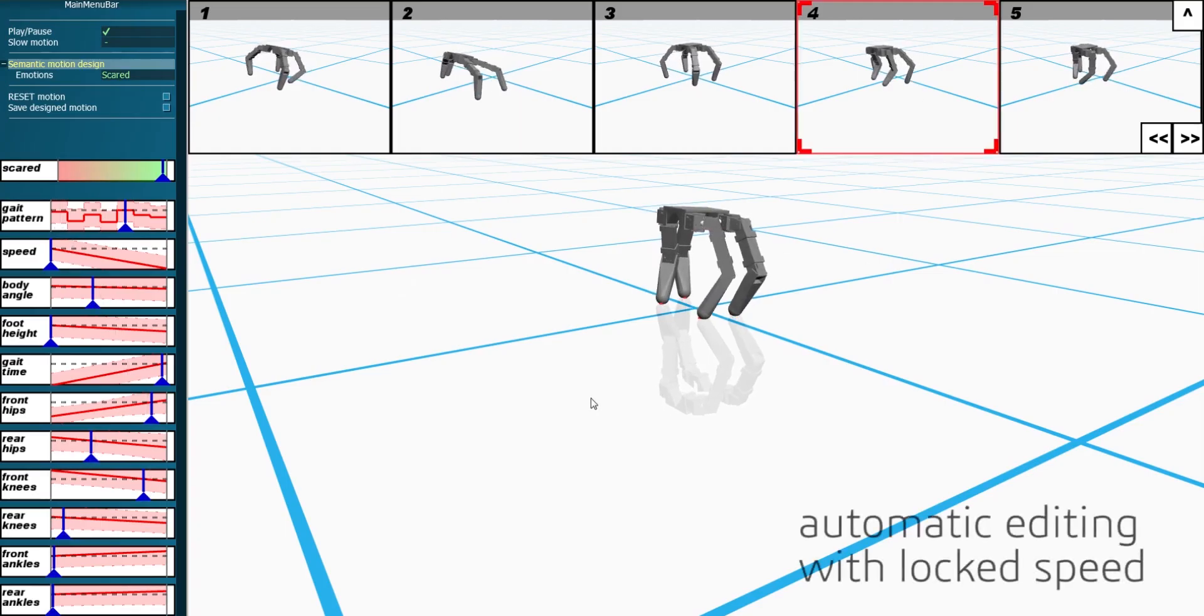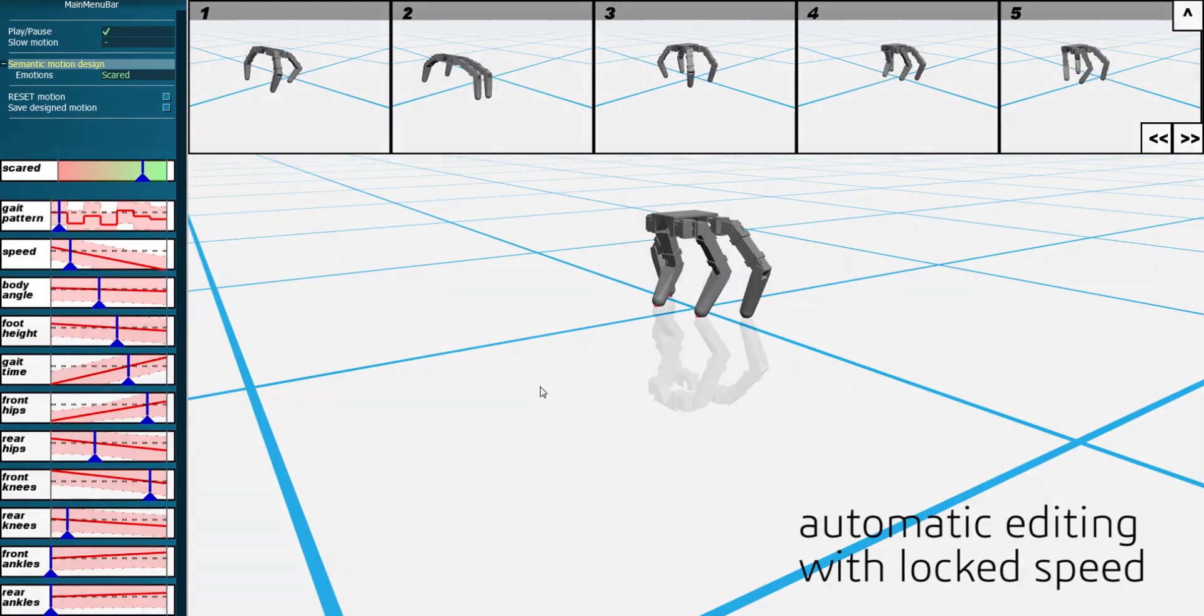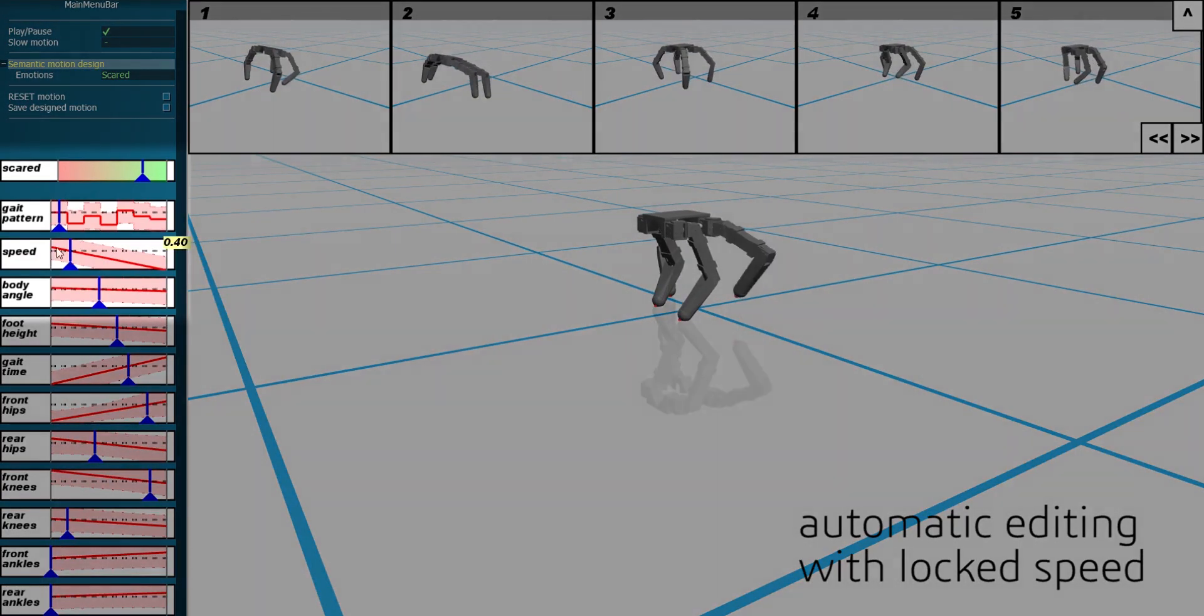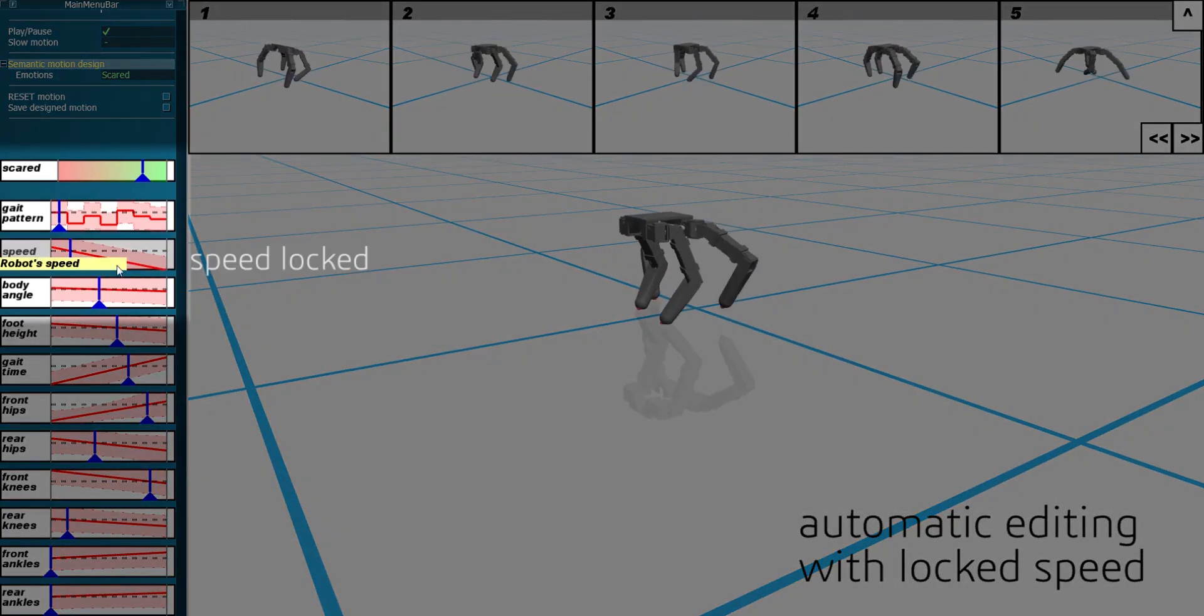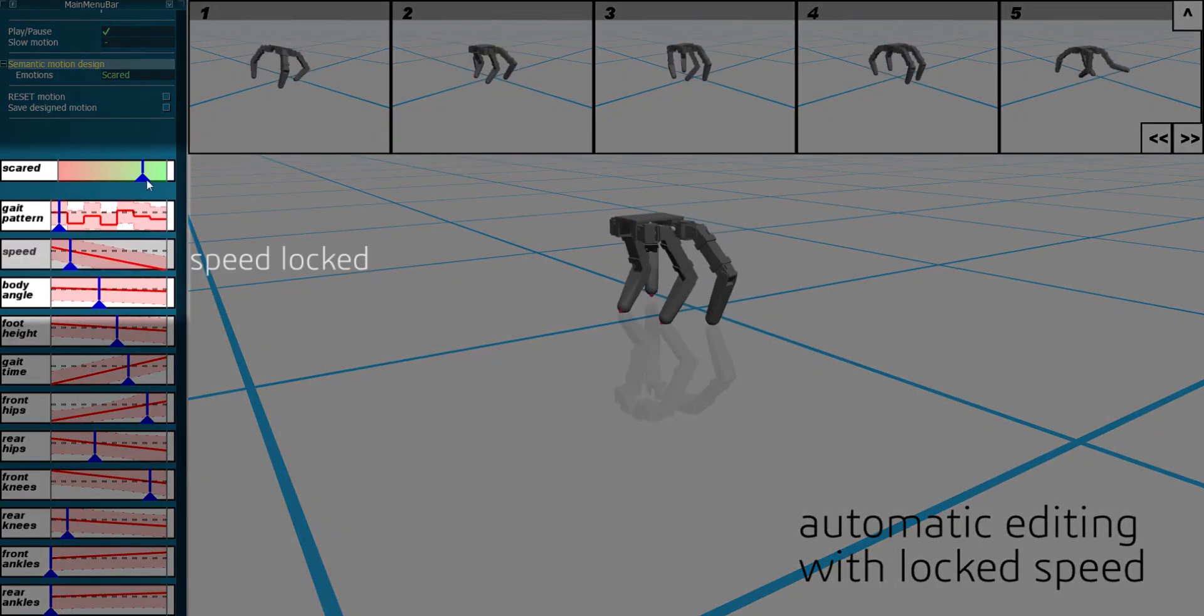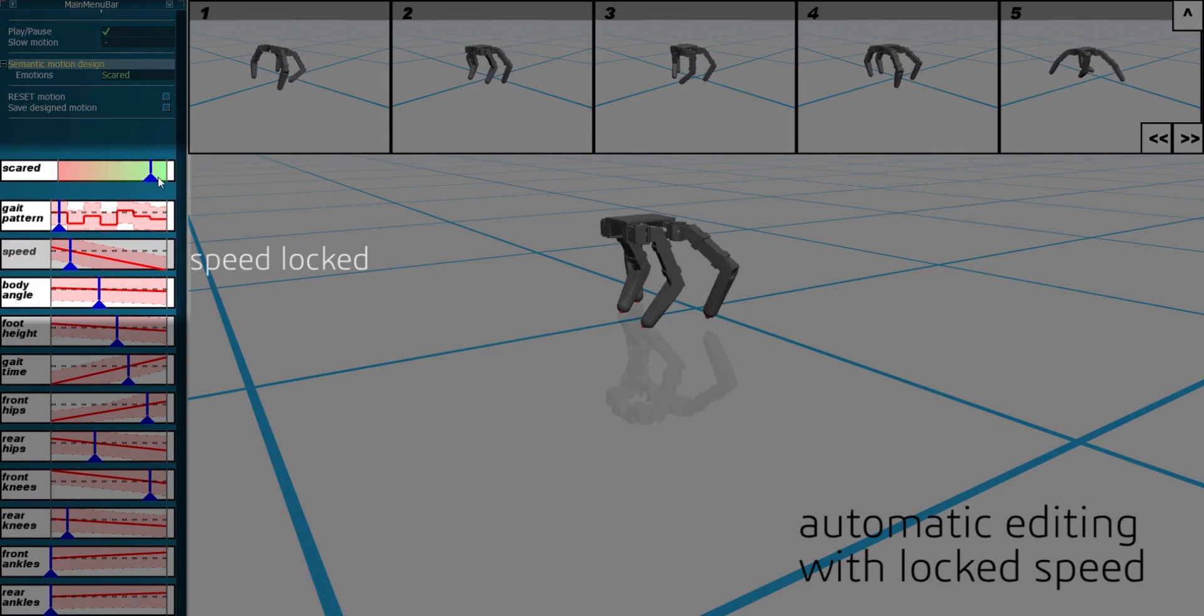But the user may prefer the robot to walk at a certain speed. To allow users to specify such individual preferences for the motion, we enable locking preferred motion features.